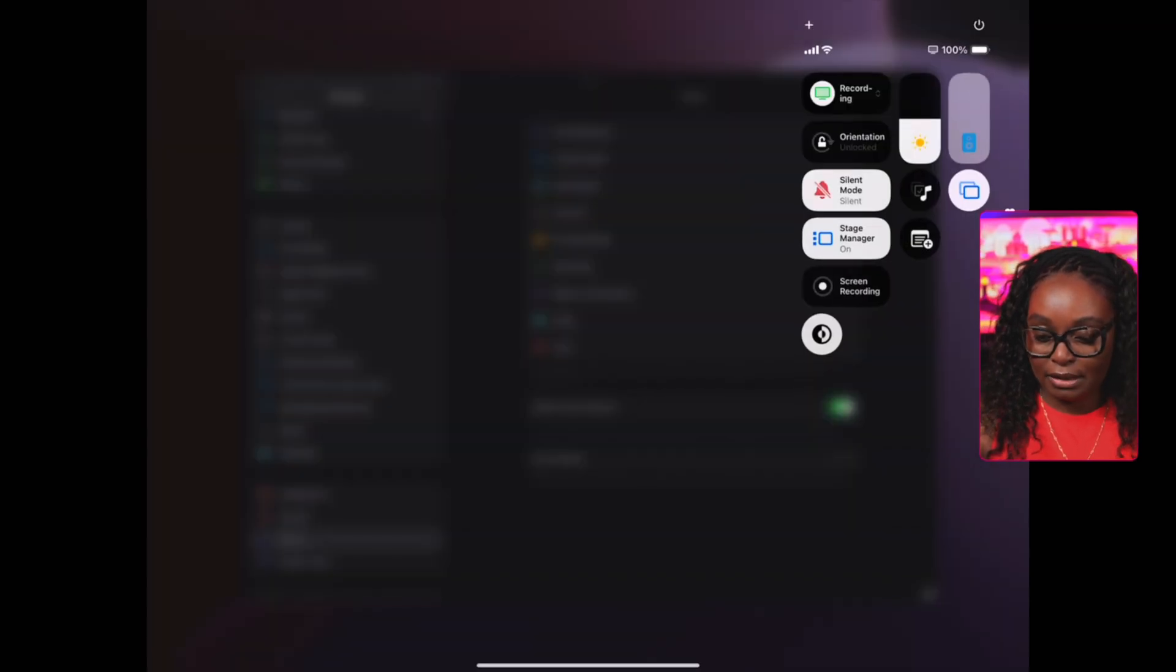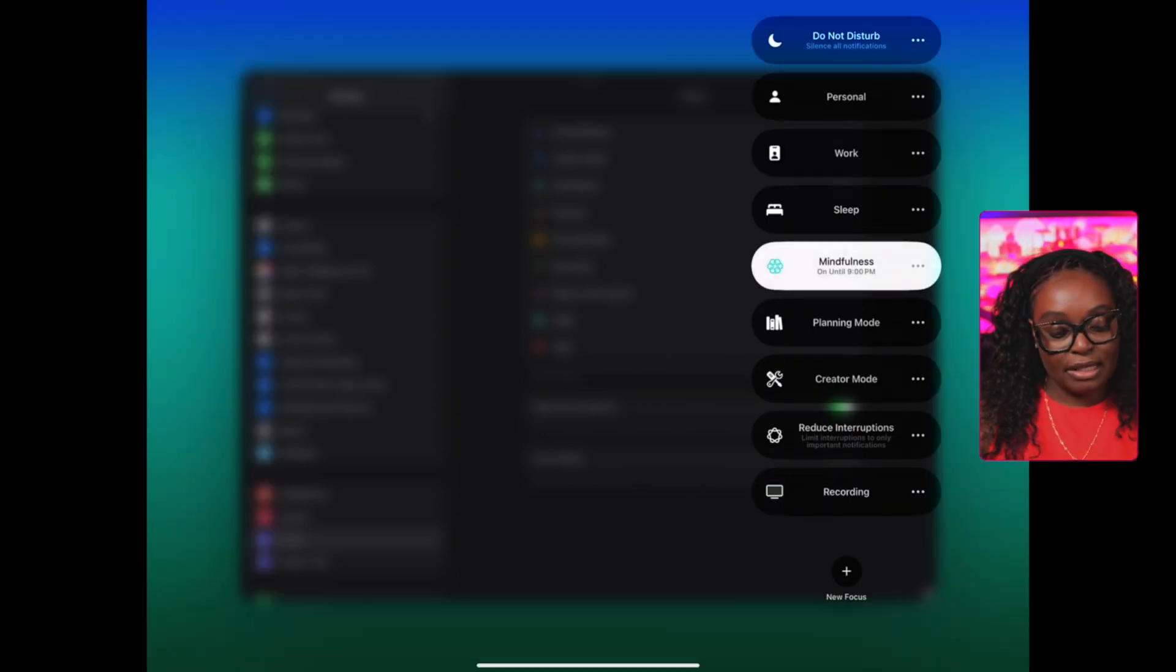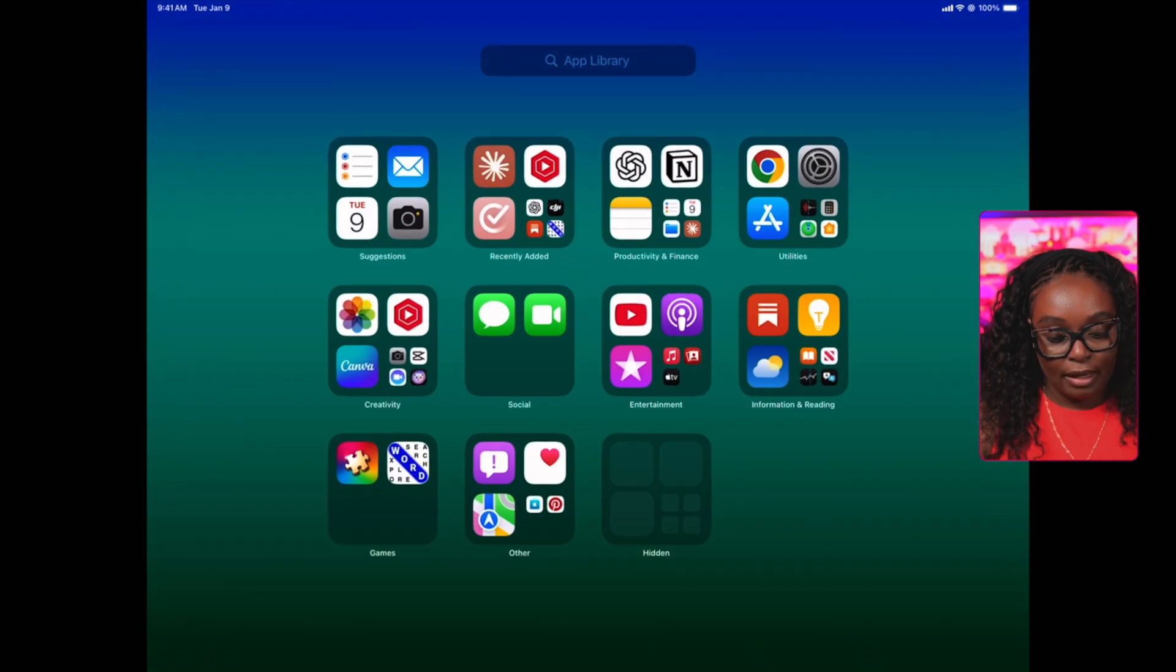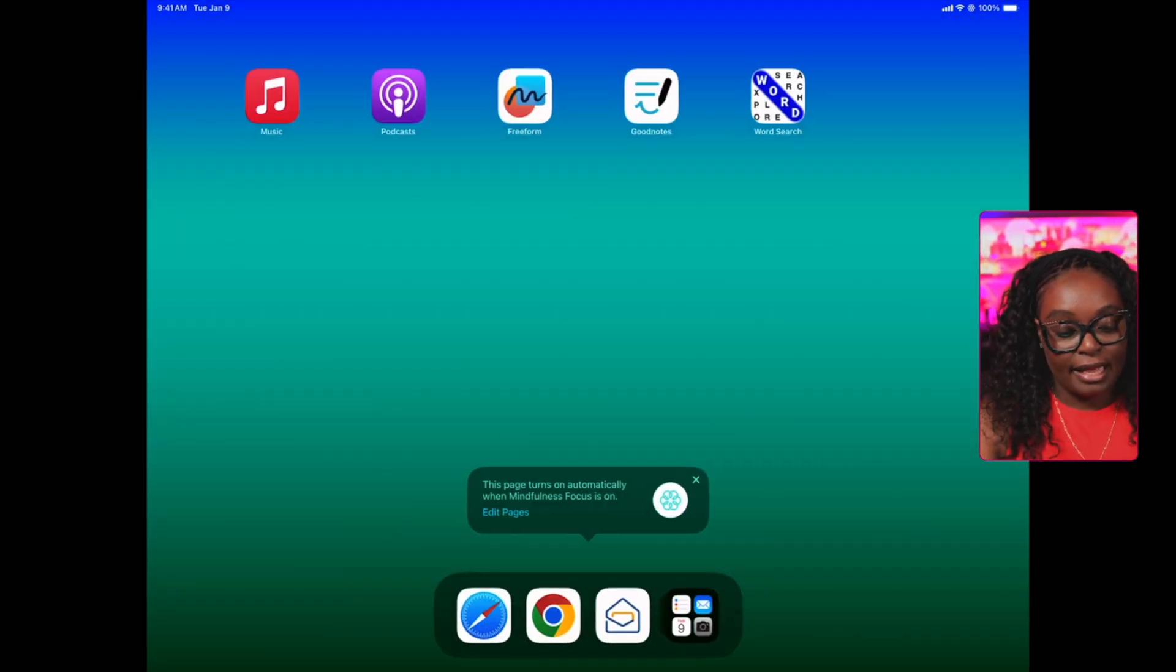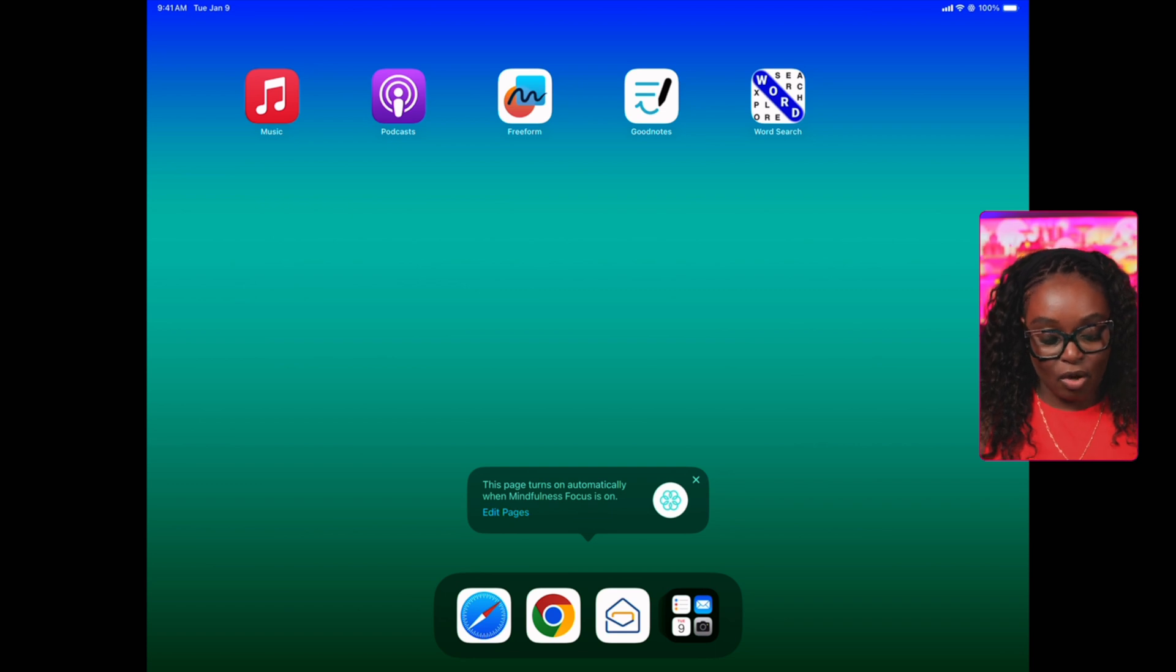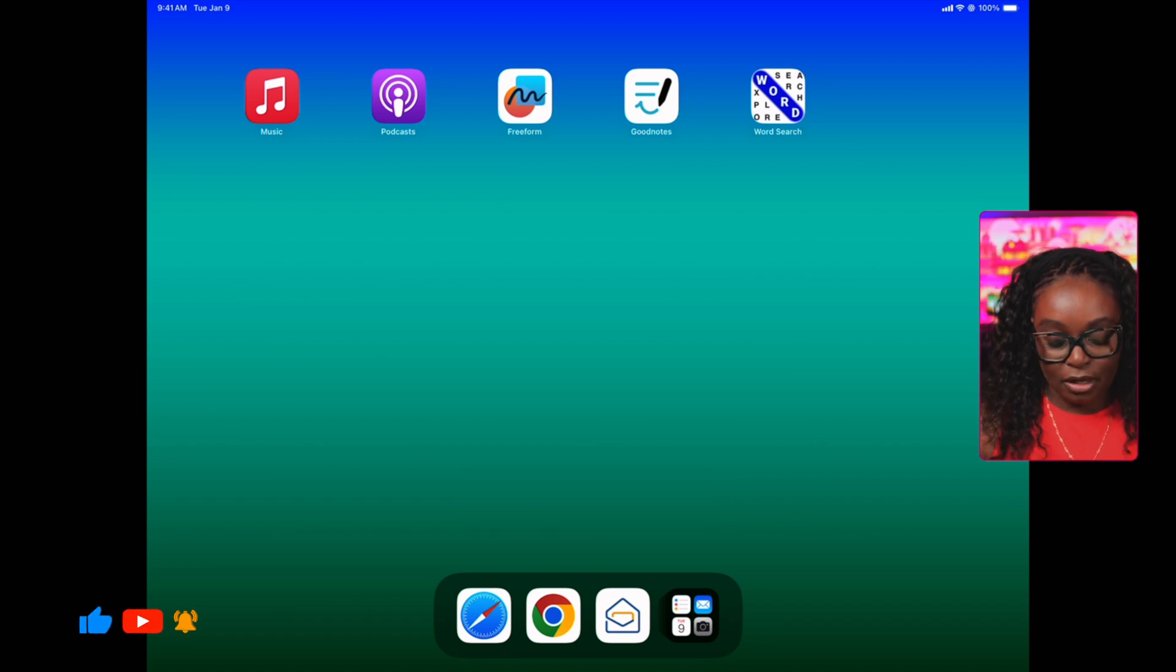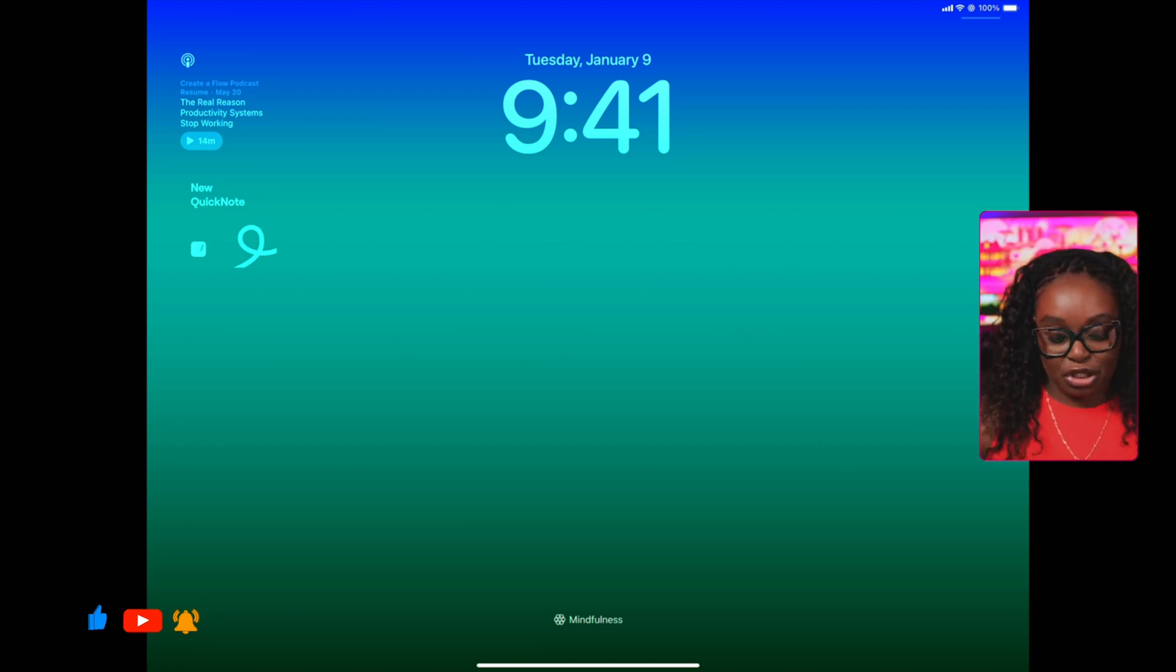If I come out here and I tap here and I go into mindfulness, notice in the background it actually changes. Then if I swipe over, notice it's giving me music, podcast, Freeform, GoodNotes, and word search. That is it, it is on. Again, it's telling me that this page turns on automatically when mindfulness is on and you can edit your pages. If I lock the screen, this is what the lock screen actually looks like with those widgets that I've added in there.